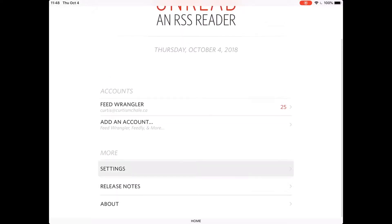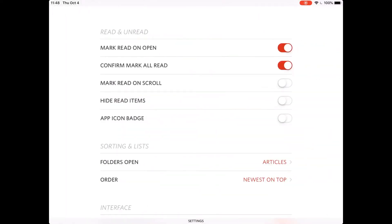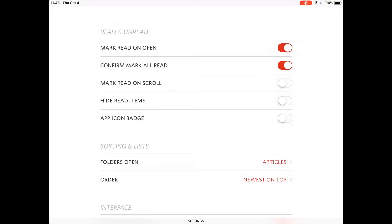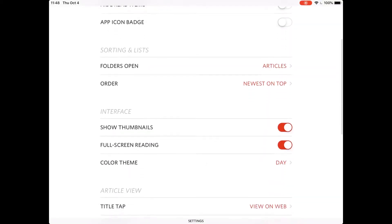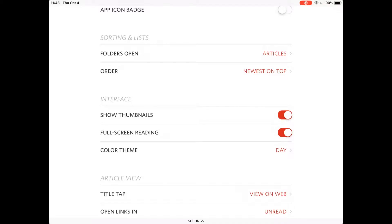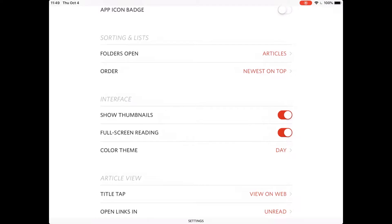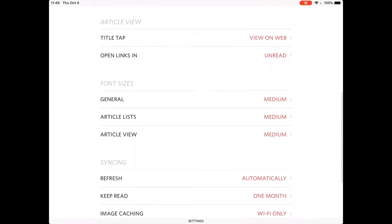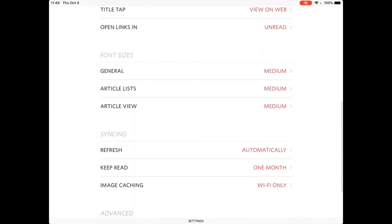And then we have some of our settings here where we can change how we mark unread, how we do scroll, how we hide items, stuff like that. And just the other interface options that you like or what you don't like. I have thumbnails set up on my iPad. I don't have them set up on my phone. Then what do different taps do, different font sizes, and all those little things that you can do.